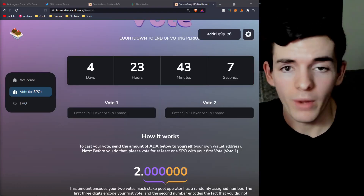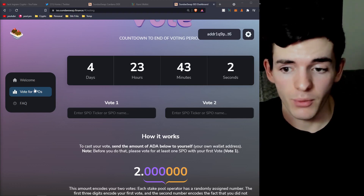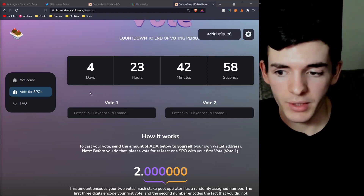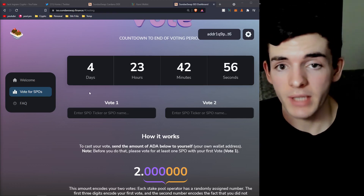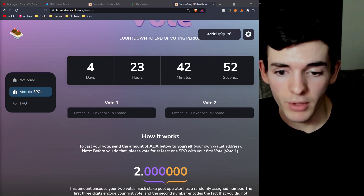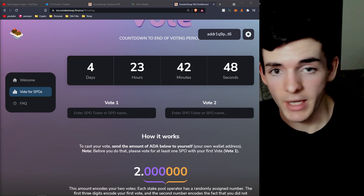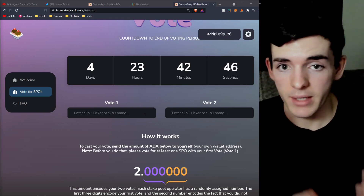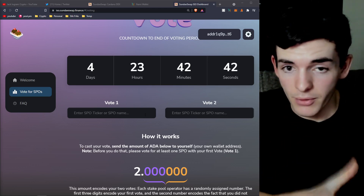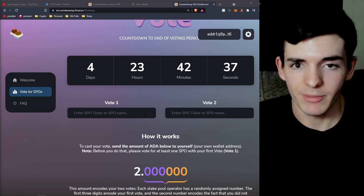One last thing — if you want to change your vote at any point before the four days is up, just go back to the vote page and repeat the process with the same wallet you used previously. Change your selections, submit the transaction again, and your vote will be updated. Simple as that.